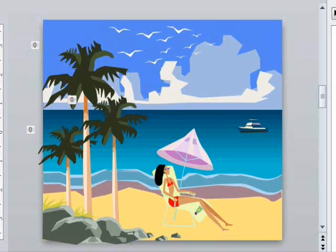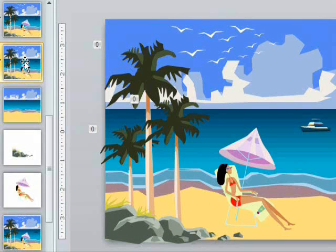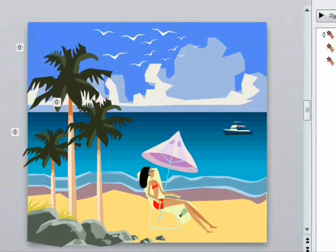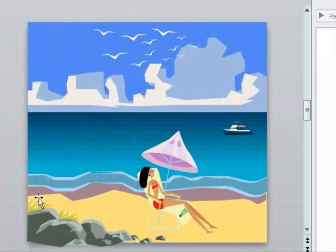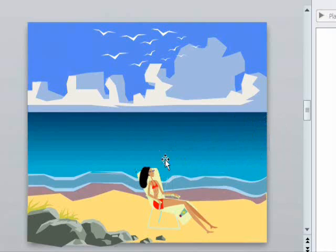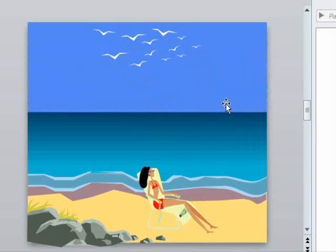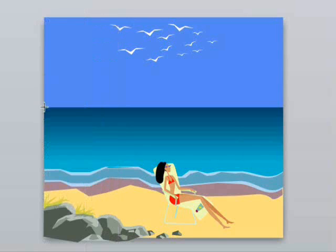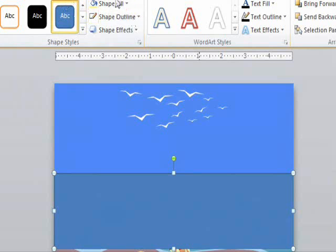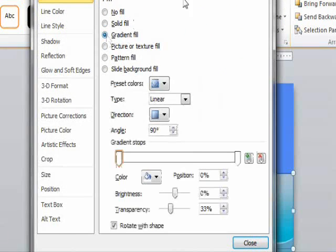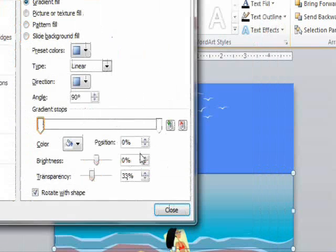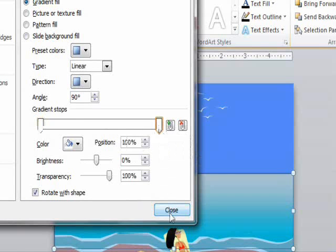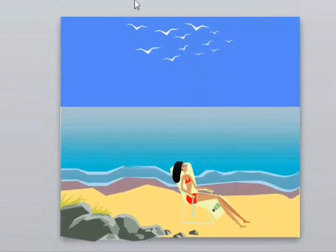Now we duplicate the slide again to make a third to work from. On this one, we'll take out all of the objects that had exit animations on the last slide, so we'll be taking out the trees, the umbrella, the boat, and the clouds. And now we're ready to create the second scene. First, we'll make the ocean a lighter color. Instead of recoloring each layer individually, I decided to just put a white gradient on top of it. The transparency is about a third at the top and 100% at the bottom. Now we're ready to build a second scene from this.